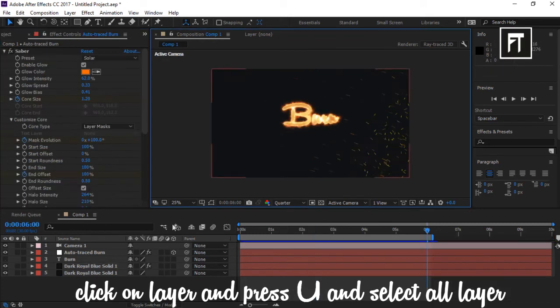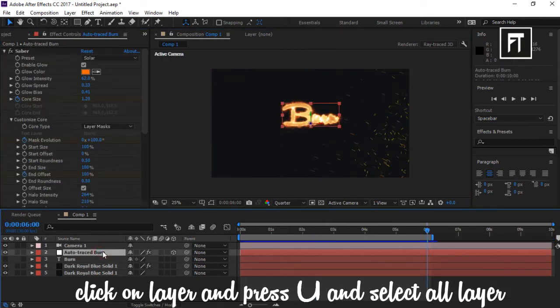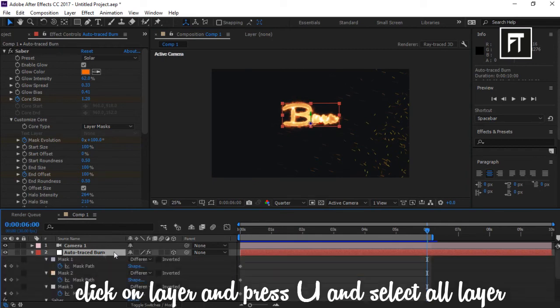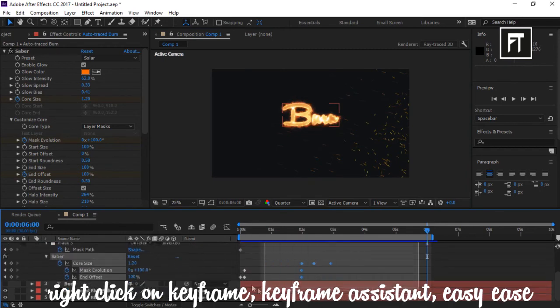Now the last step: select all keyframes and easy ease them.